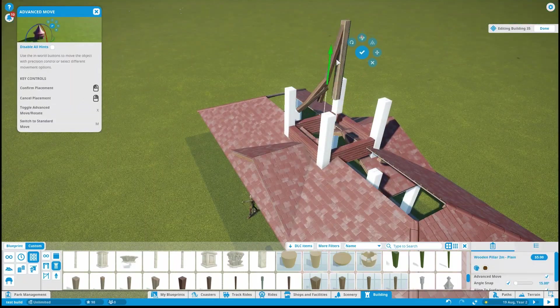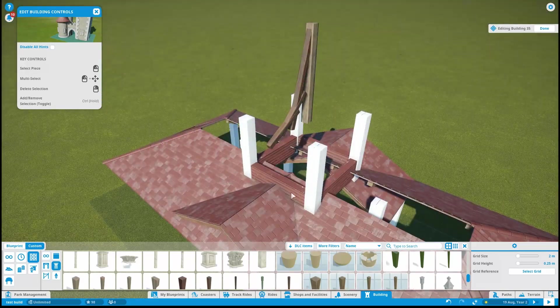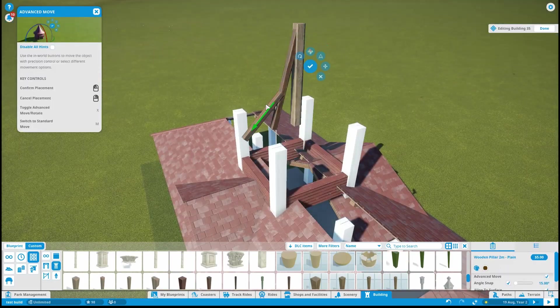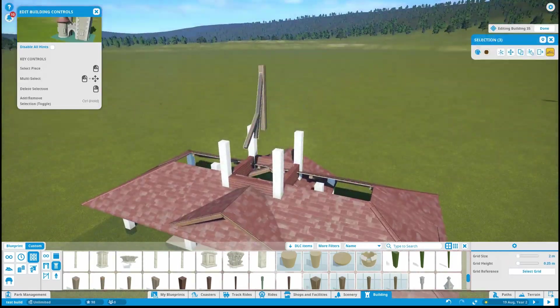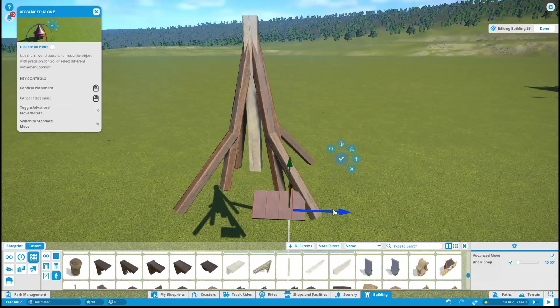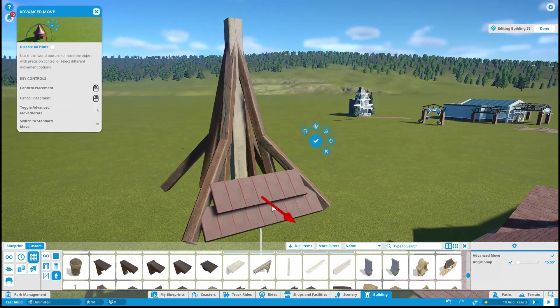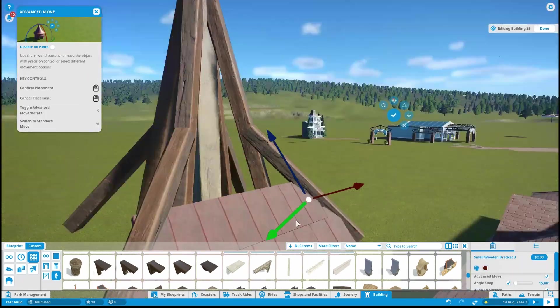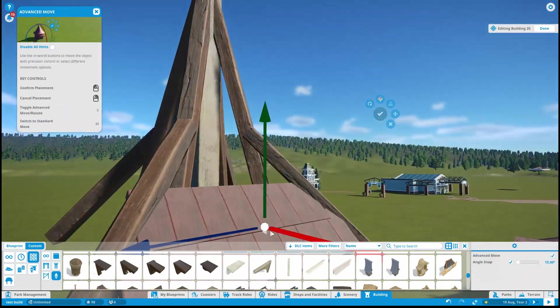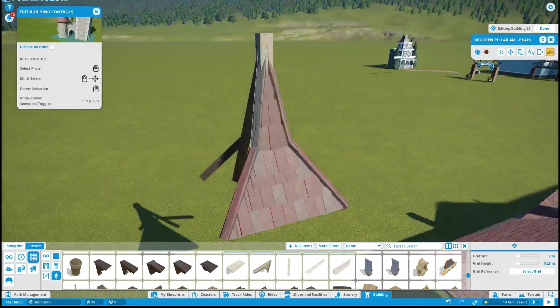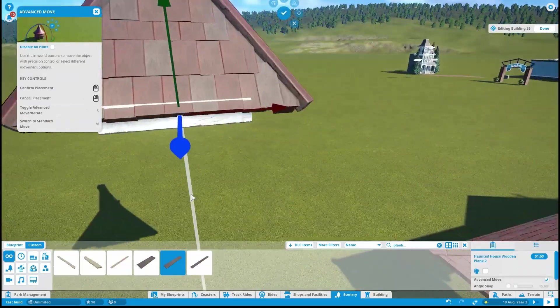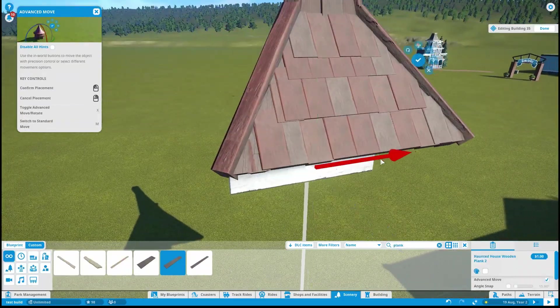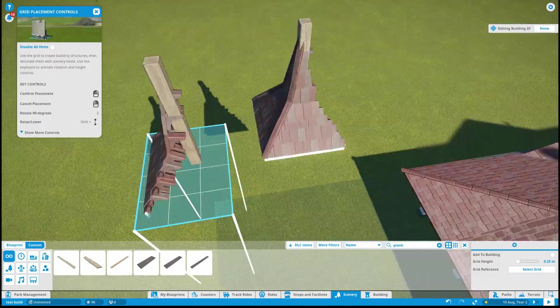When Planet Coaster first came out, I thought it was amazing. Obviously, I still think it's amazing. But I was kind of overwhelmed by the amount of content that was coming out that was super unrealistic and over the top. While they look amazing and beautiful, it just wasn't my jam, because I'm so used to building more realistic parks and realistic builds. When I saw this, I was like, I don't know if I'm going to be able to make the stuff that I was so used to playing in Roller Coaster Tycoon 3.